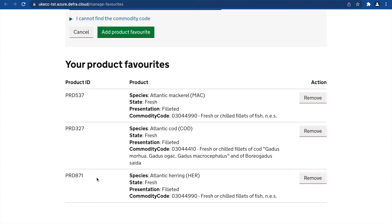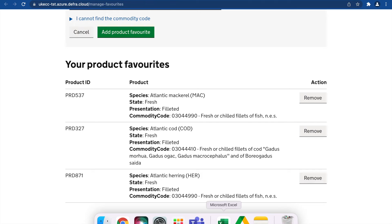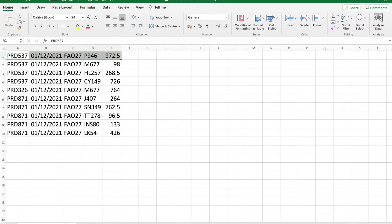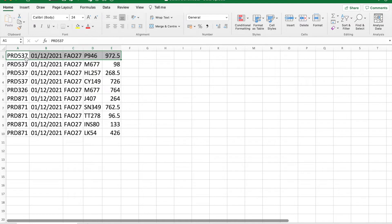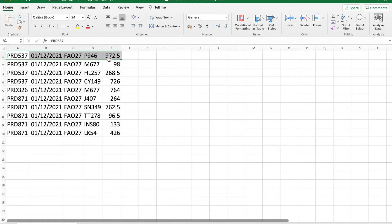Prepare your spreadsheet in the following structure with the product ID, landing date, catch area, vessel PLN and catch weight. Save as a CSV file.